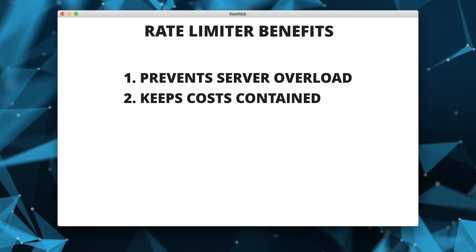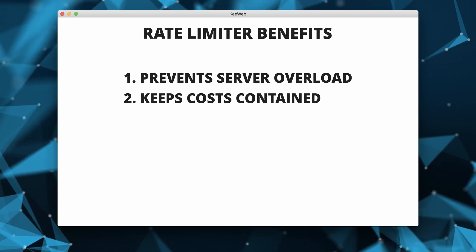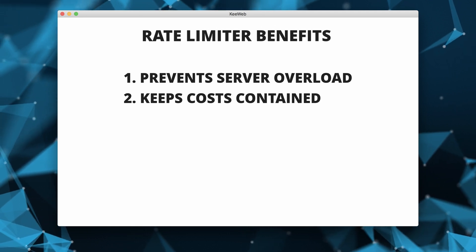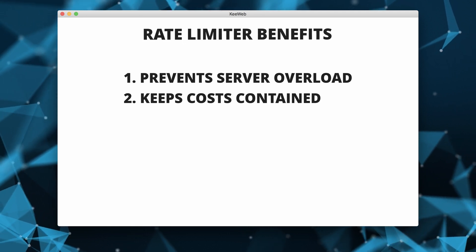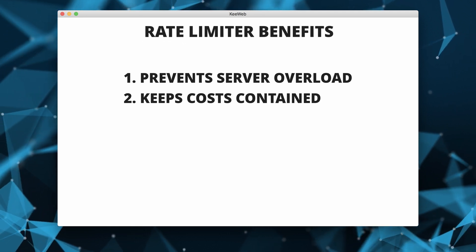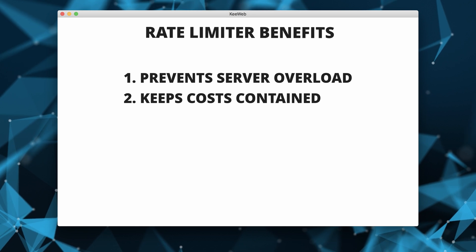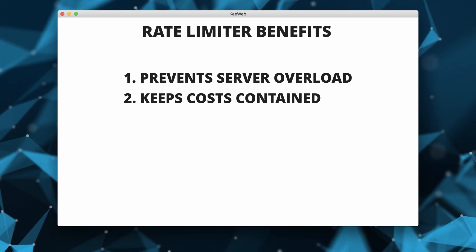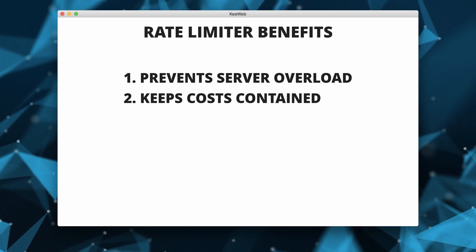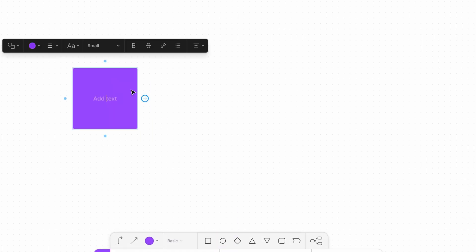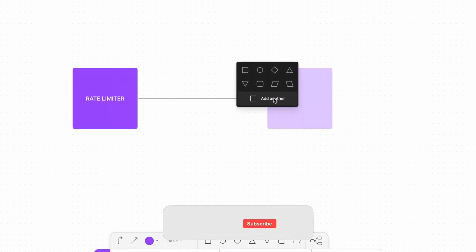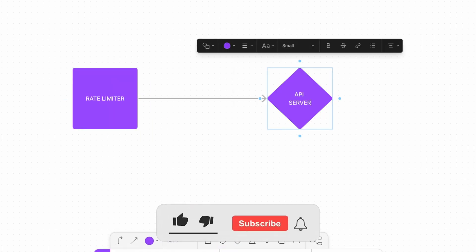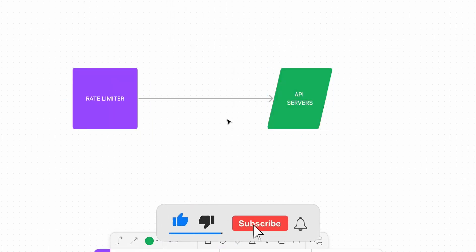A rate limiter keeps costs contained. It's important to keep your endpoints under a rate limiter, especially if they're calling third-party APIs that charge for each request. Let's now jump into the actual system design exercise of the rate limiter.